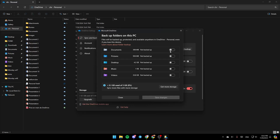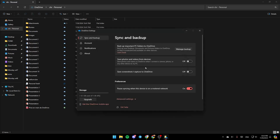Once you do that, make sure you enable these options: documents, pictures, desktop, music, and videos. Then once you finish, go ahead and click on save changes and you're good to go. Also, you can enable this for saving photos and videos from the device and for saving screenshots you capture to OneDrive.